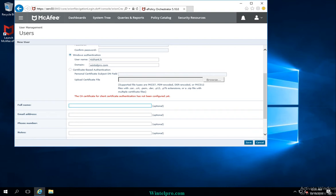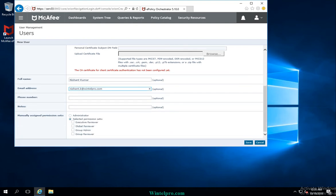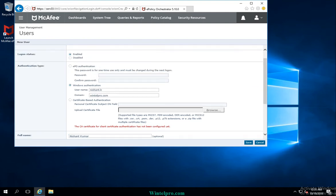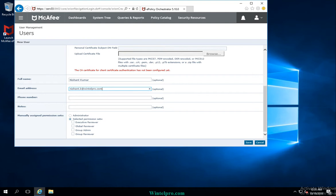You can configure the full name, such as Nishant Kumar, and enter an email address as well. Other details can also be assigned here. There is also the manually assigned permission sets section, which defines what the user can do in ePolicy Orchestrator. Currently, I am assigning administrator rights, and we will cover all permission sets in a later video.